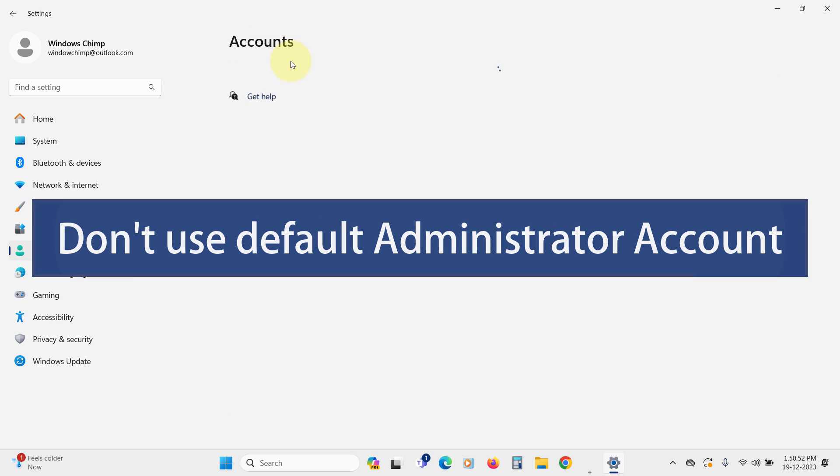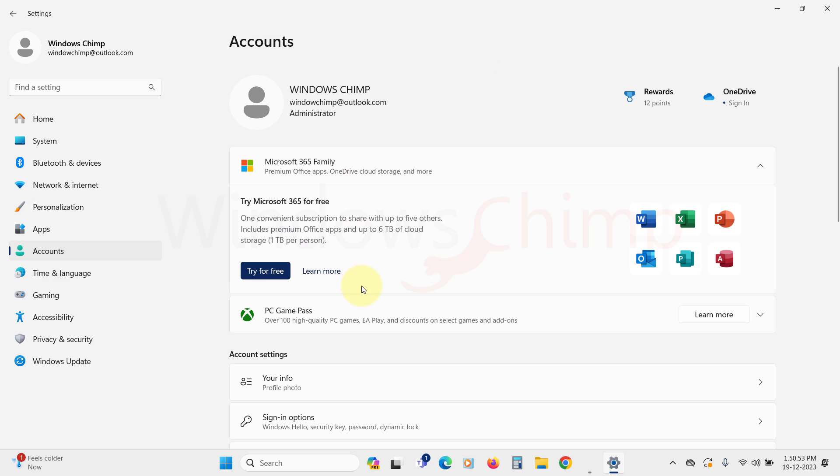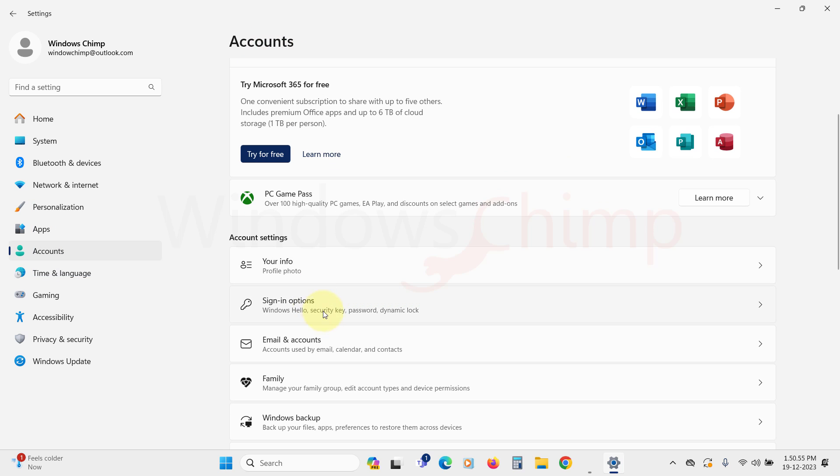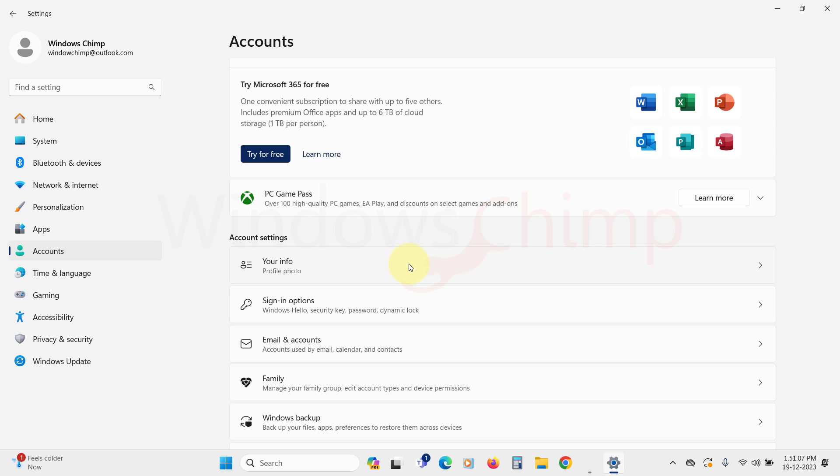Another thing I would like to tell you is that you shouldn't use the default administrator account for everyday use. Whenever malware enters, and it is your administrator account, it doesn't need any permission to run. So it's best to create a standard account and use it for daily tasks that don't require administrator permission.